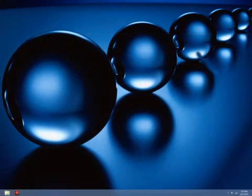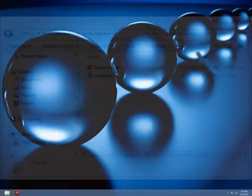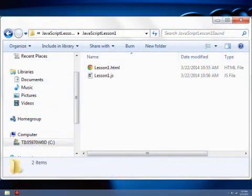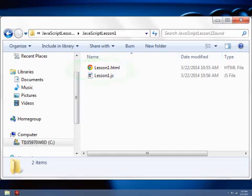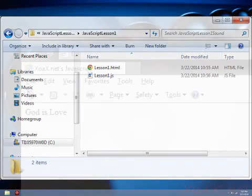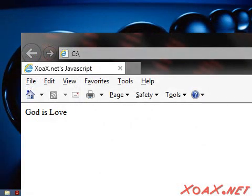Now navigate to the folder where you saved the files and you should see them listed like this. To run your JavaScript program, double-click the file lesson1.html and you should see the message God is Love in the browser pane like this.